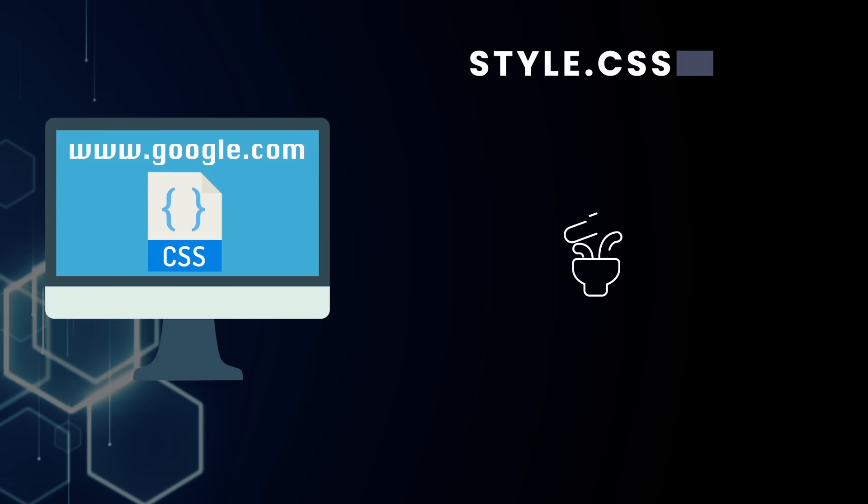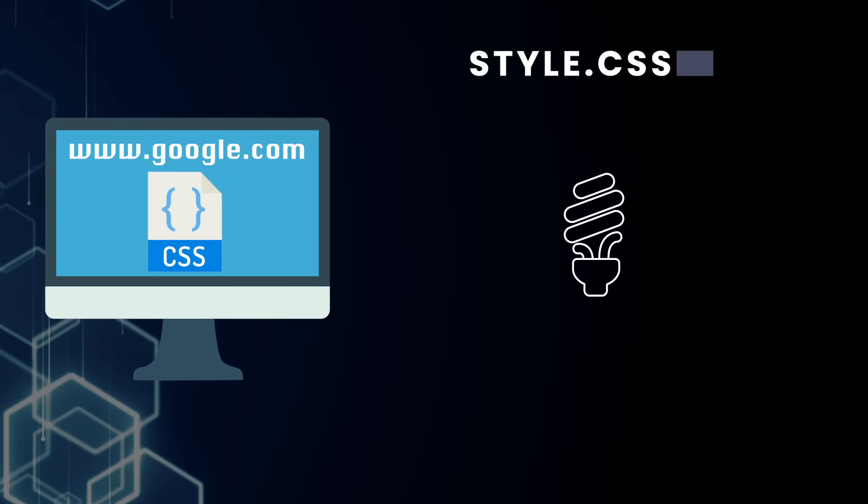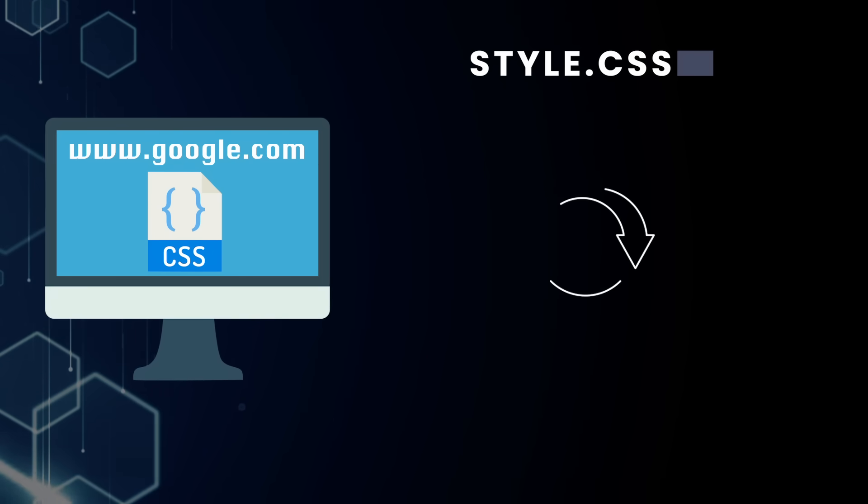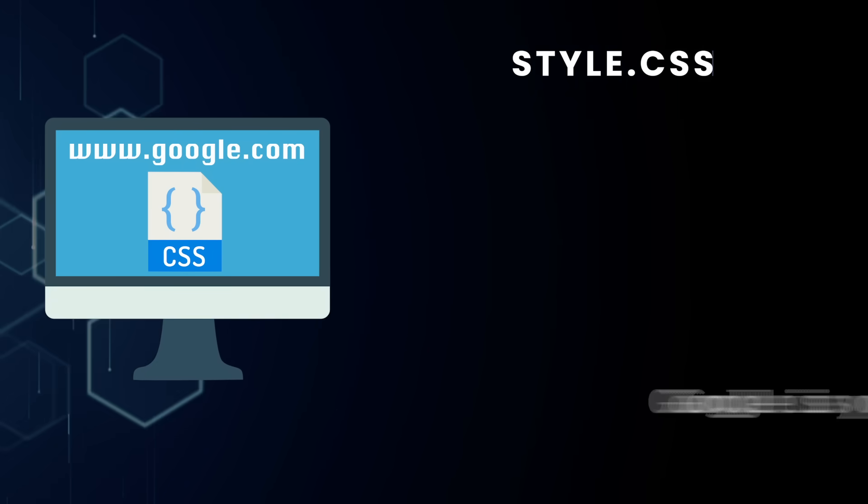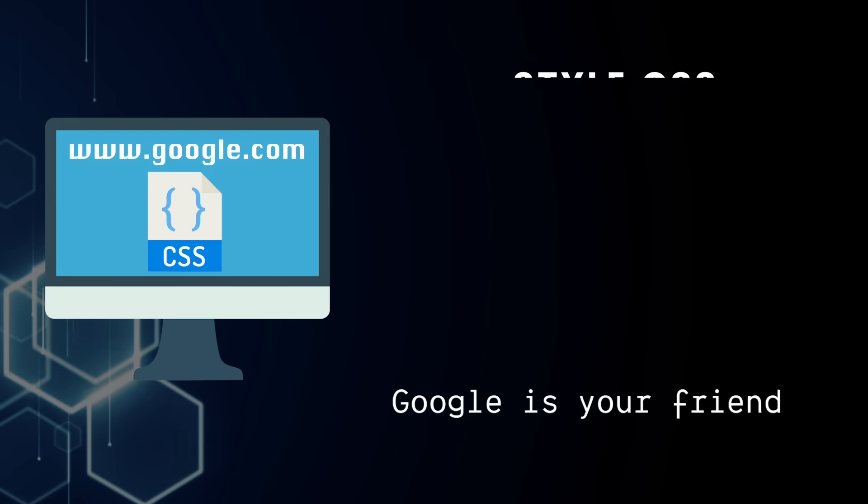CSS isn't logical. It's mostly just practicing, memorizing, and applying what you've learned. For this reason, Google's your friend.